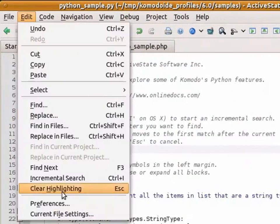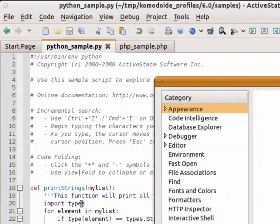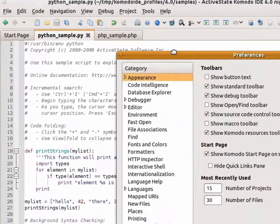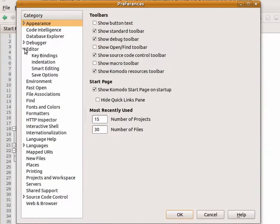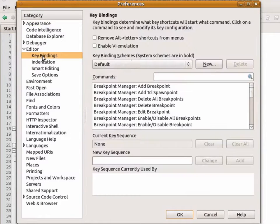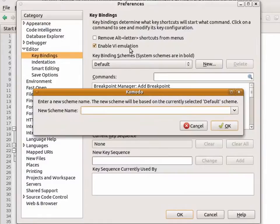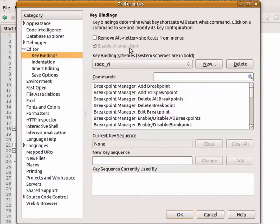Navigate to the editor keybinding category and enable VI emulation. This will create a new keybinding scheme, which you can give a name, and you're also able to customize the commands.